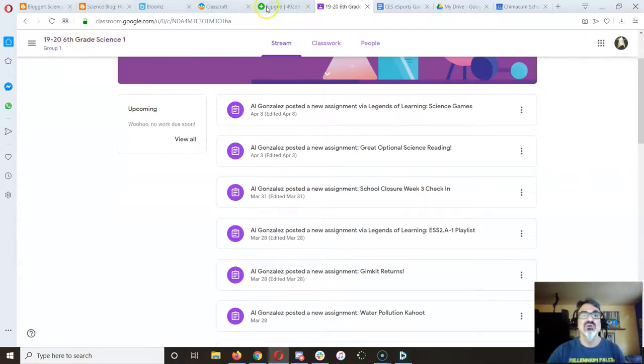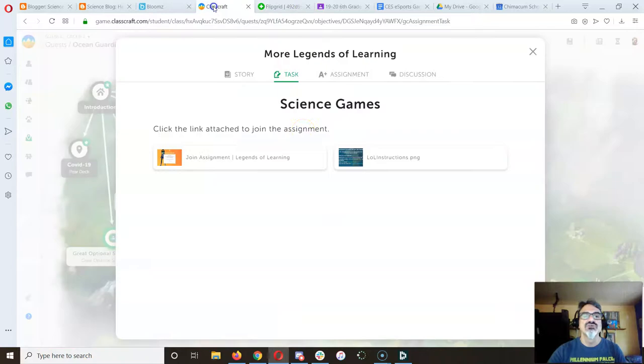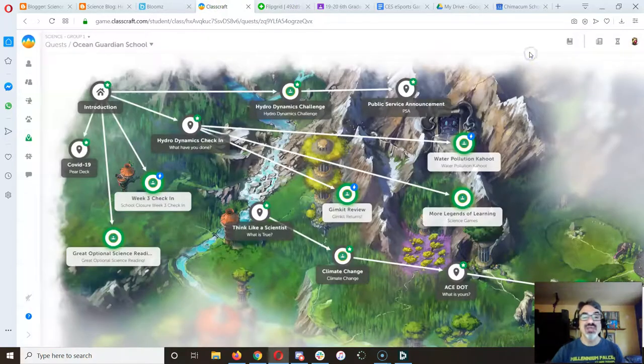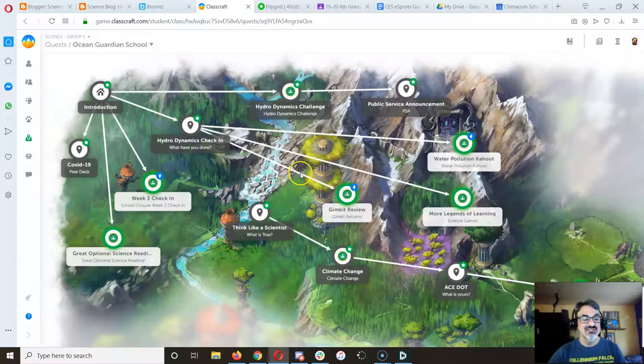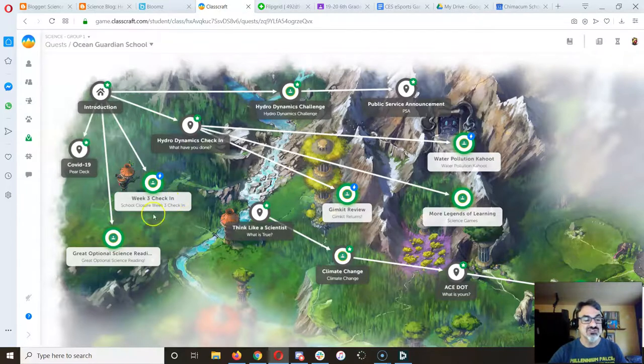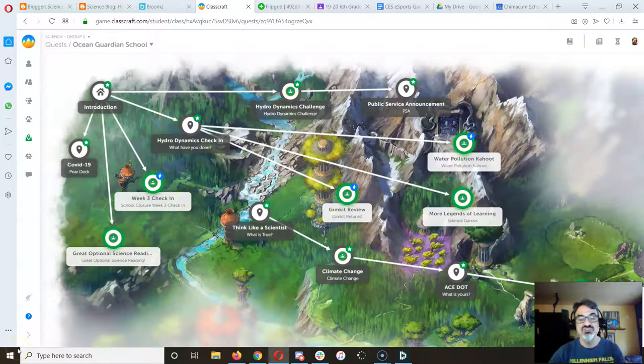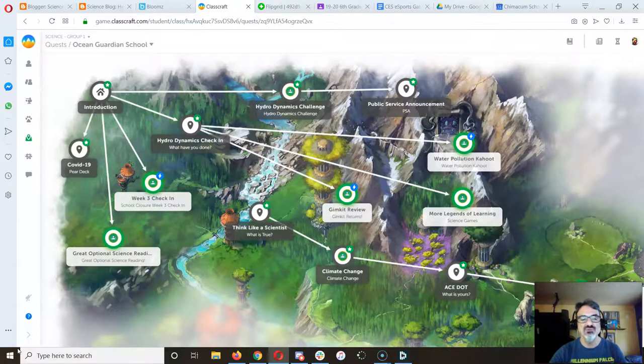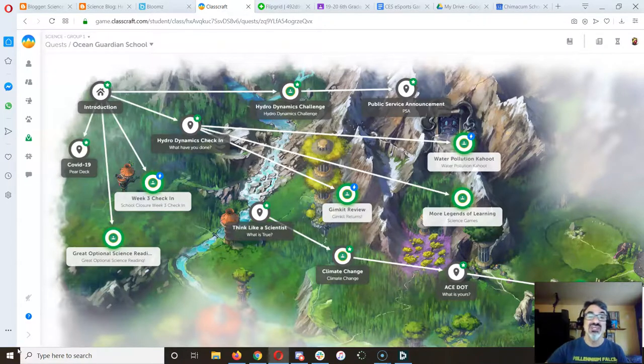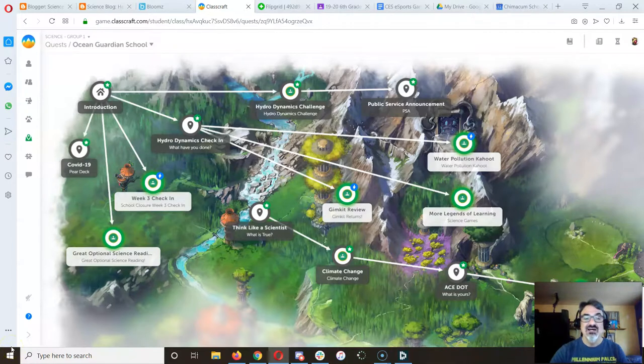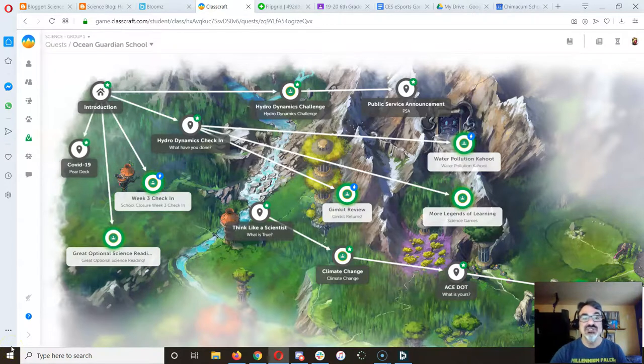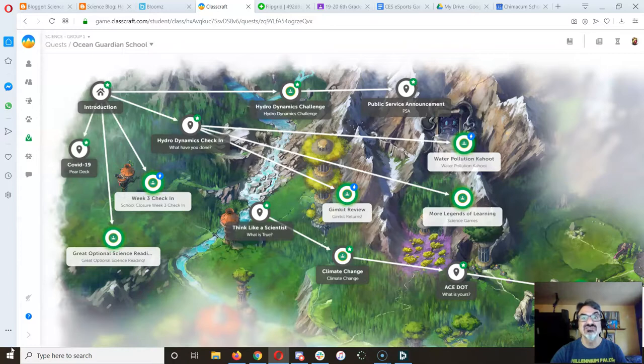So yeah, that's where we're at this week. If you have any questions we can zoom any time we're both available, we'll just make an appointment, or you can check in Wednesdays at 11. I'd love to see you because yeah, we're in quarantine till June.